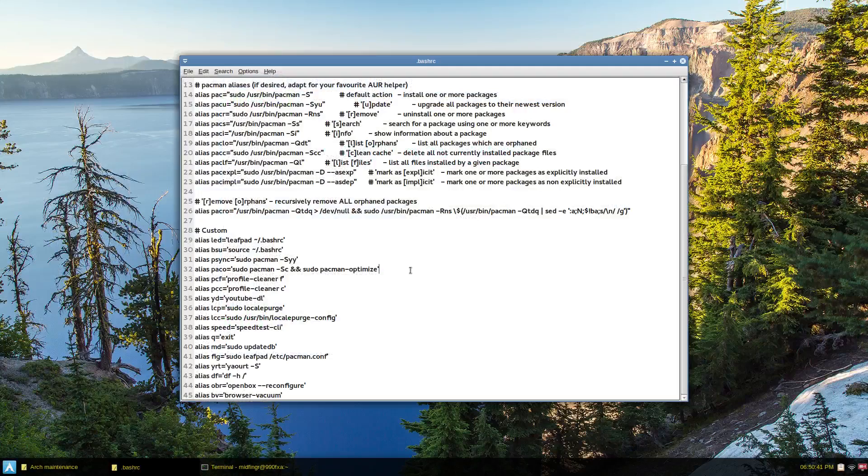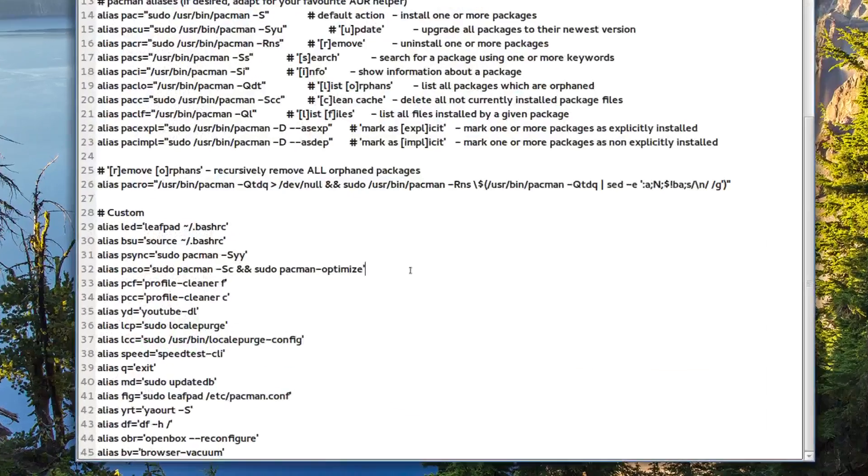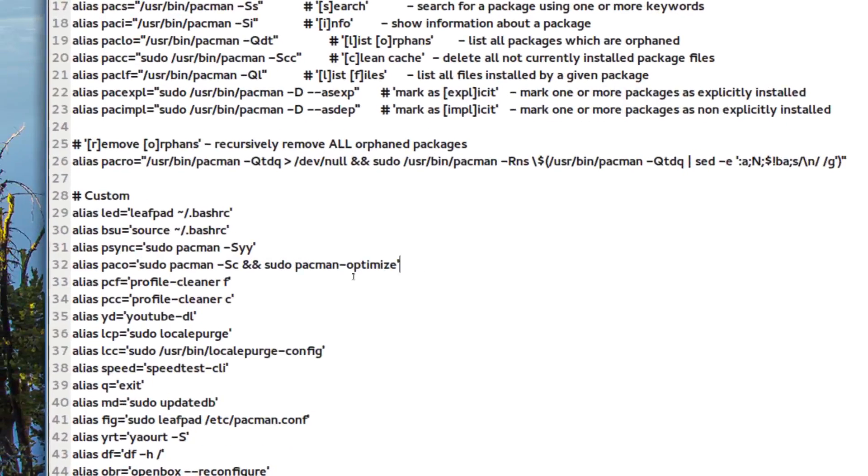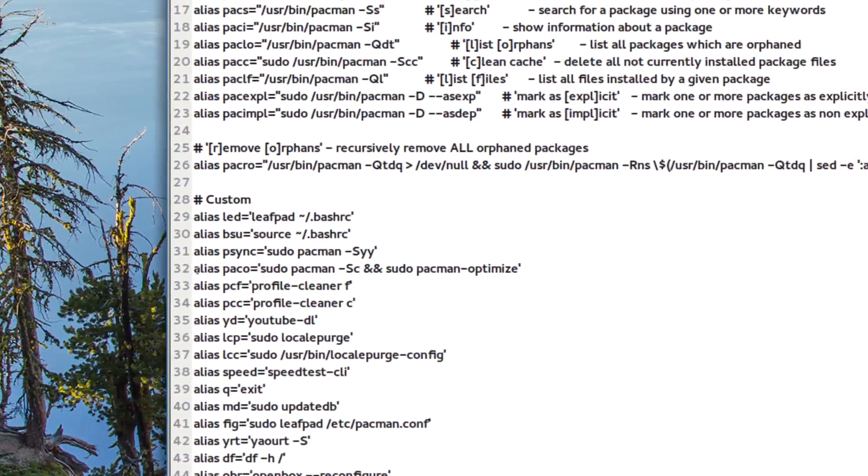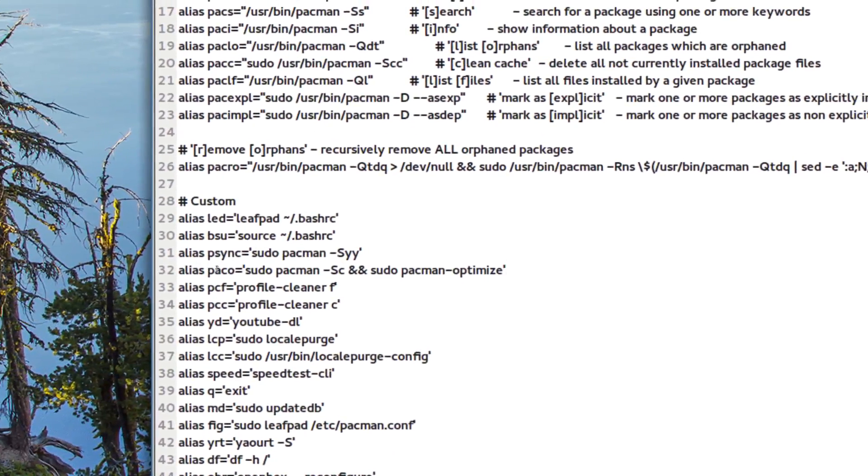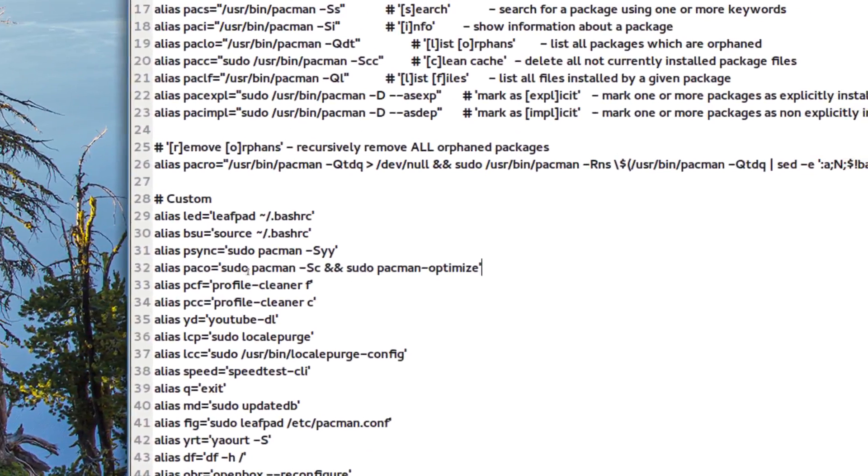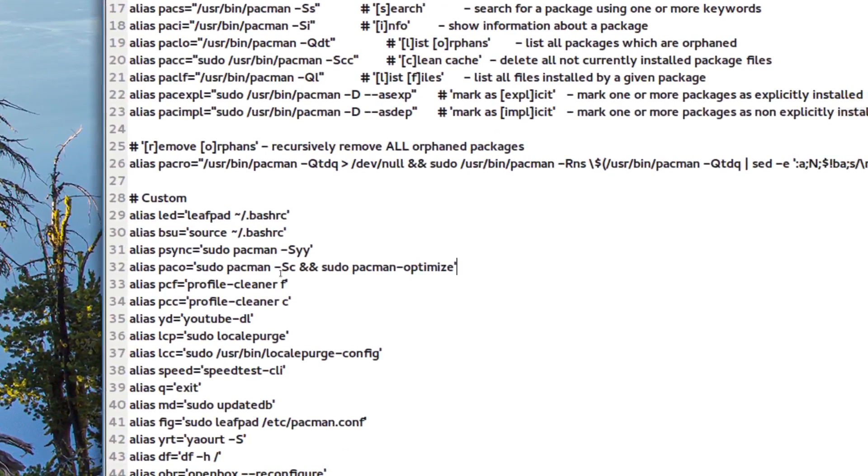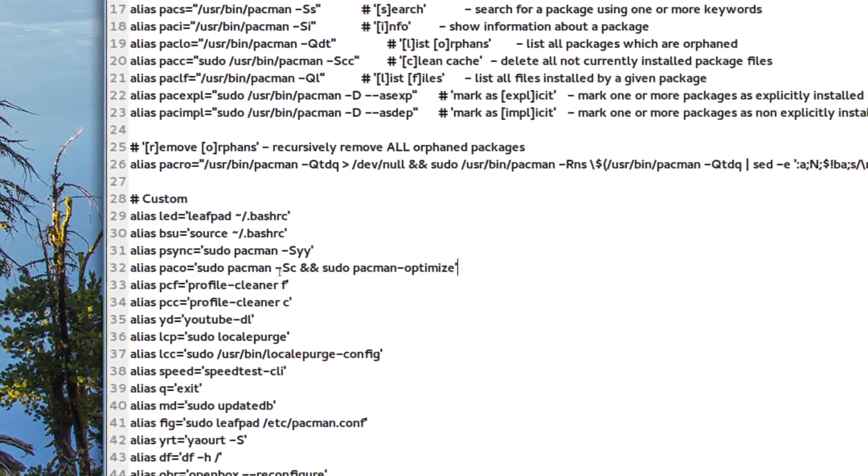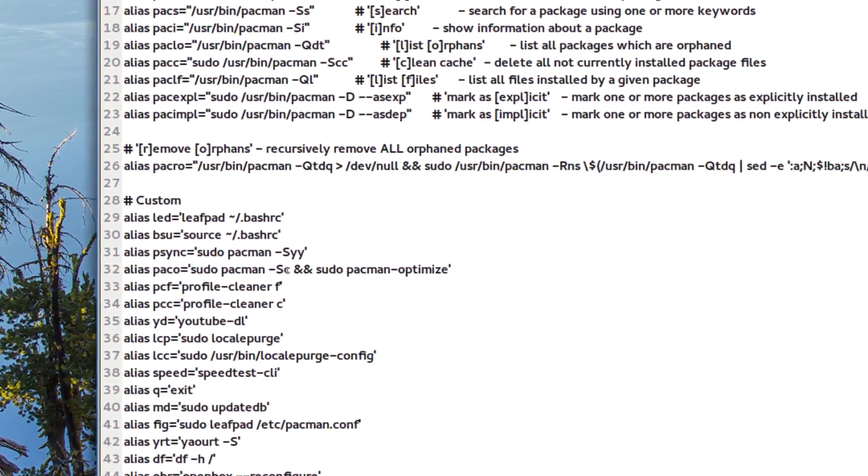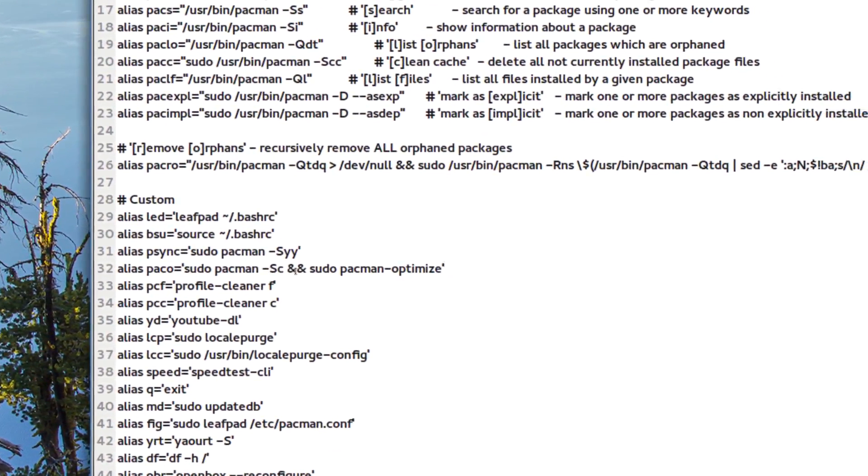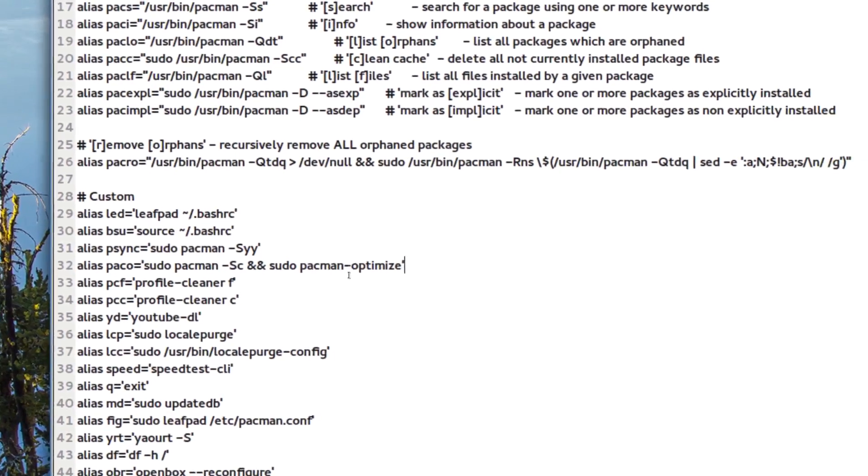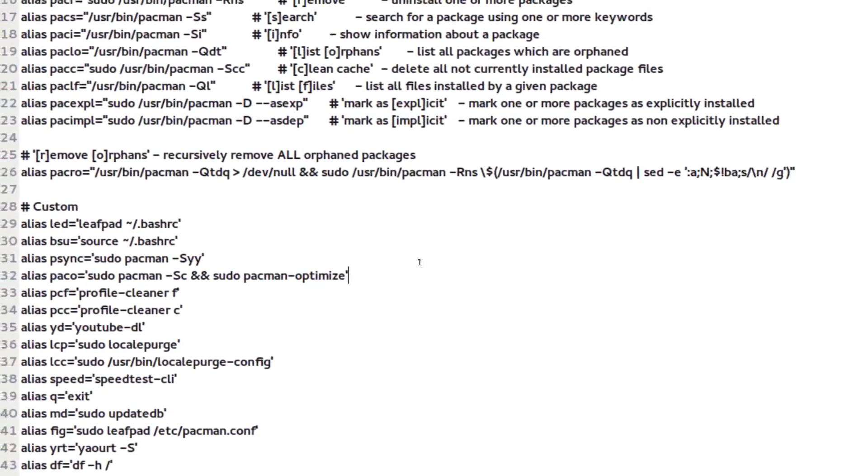And to optimize the database, the pacman database and stuff, is the alias Pac-O. So you can see here, so pacman dash sc plus sc and pacman-optimize.